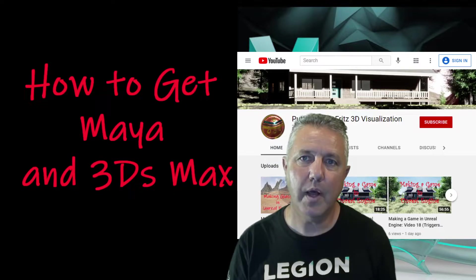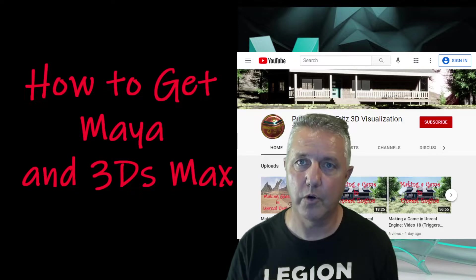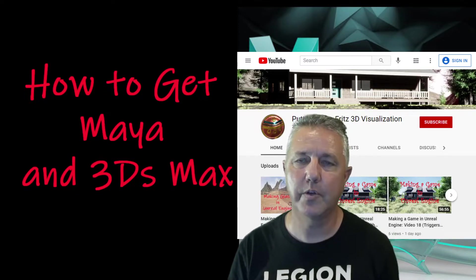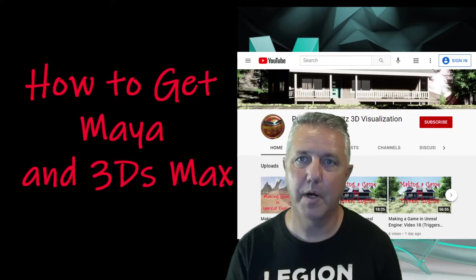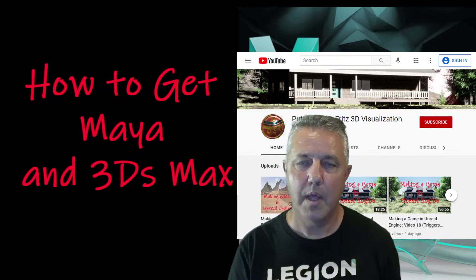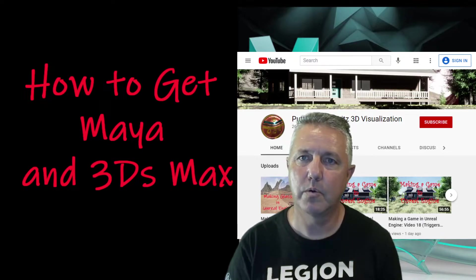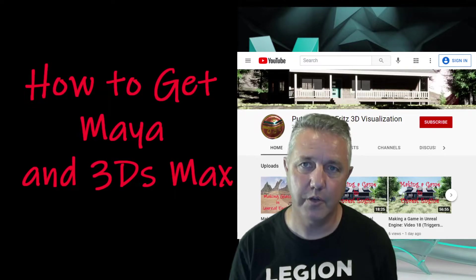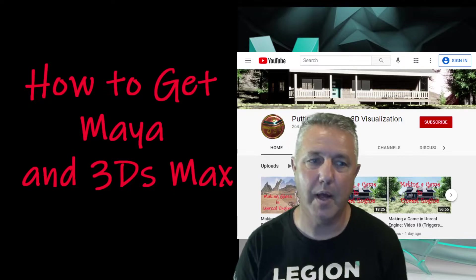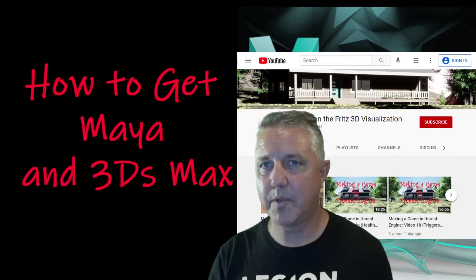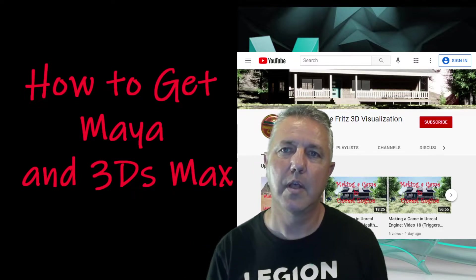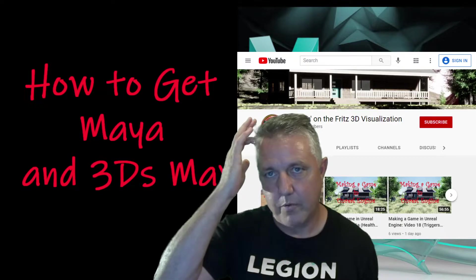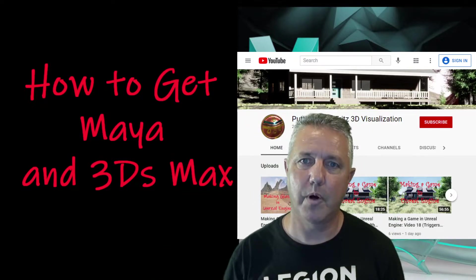Now the student license will limit you to only being able to use it for learning and education. You cannot use it for monetizing your projects. You can't make projects and sell them. Every time you open them, there will be a little disclaimer at the beginning saying that model was made using a student version of Maya or 3ds Max. So that is the difference between that license and then the other alternative which is an Indy license. There's also a third alternative which is pay the full price.